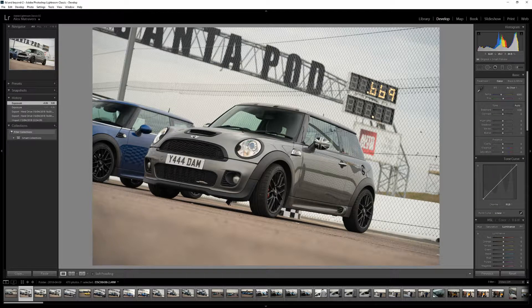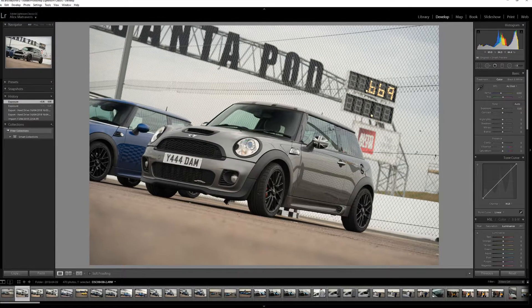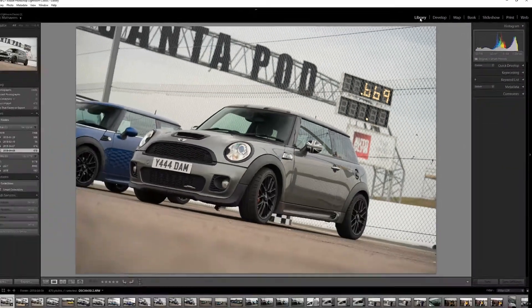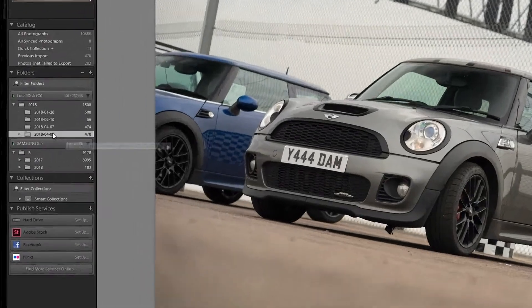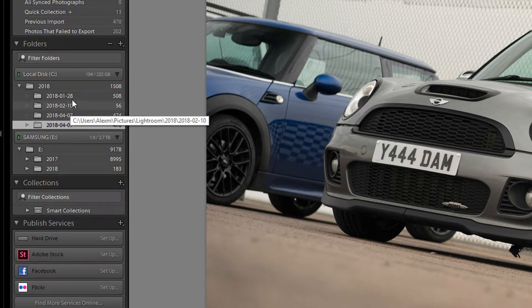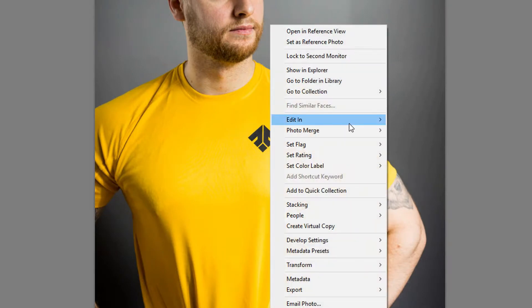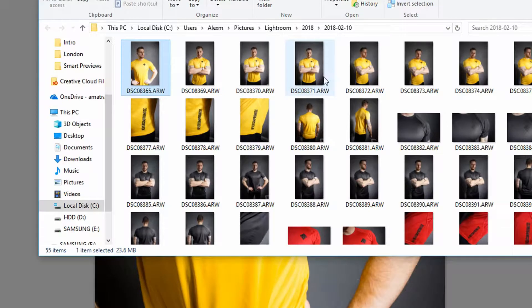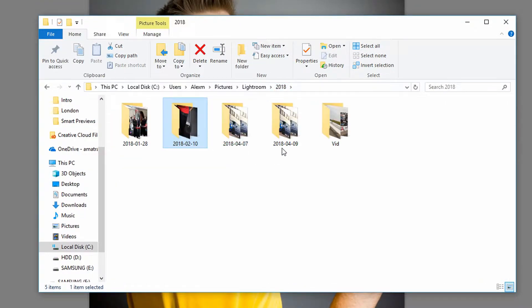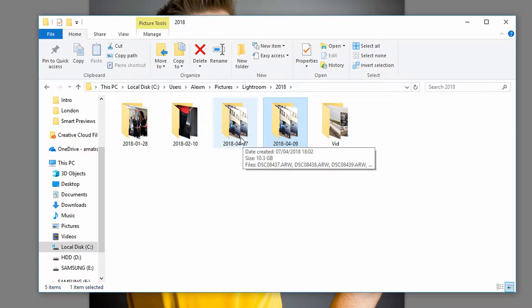All the edits you made using only the smart previews will sync up with the original raw files, and then you can export at full resolution. If you accidentally closed that folder, don't worry — it's easy to get back. Head to the Library module, and on the left-hand side in the Folders panel select one of the other folders. Right-click an image, choose 'Show in Explorer,' which takes you to the raw files. Navigate back to the containing folder — '2018' in my case — and there it is. You can rename it from there.